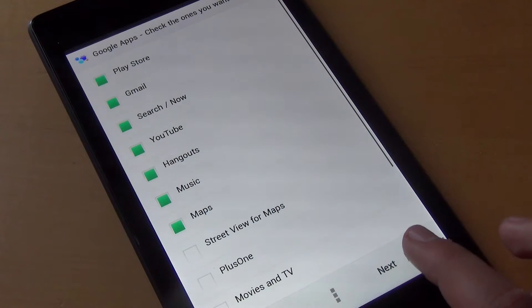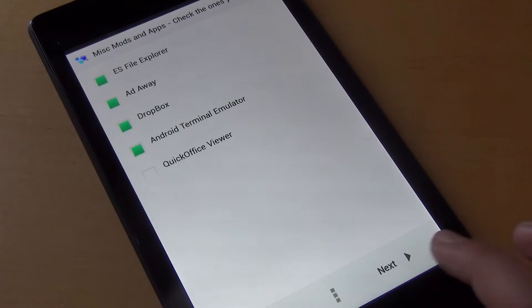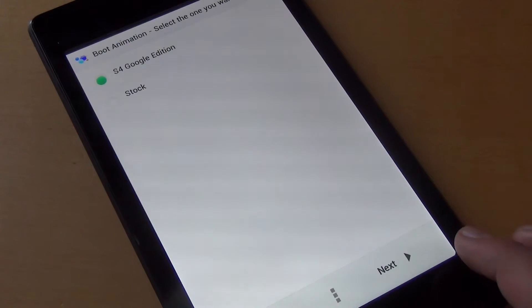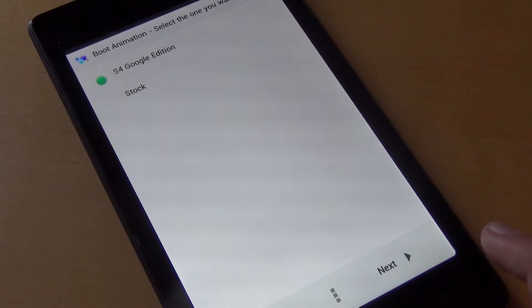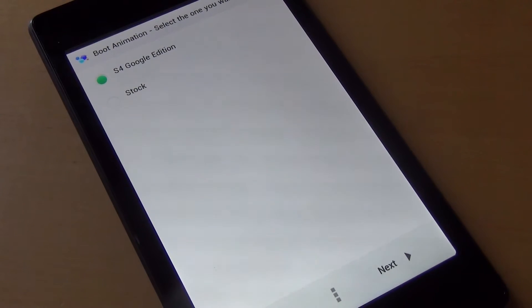you get some extra apps that you can download, and you can also choose your boot animation between the S4 Google Edition and the stock version.